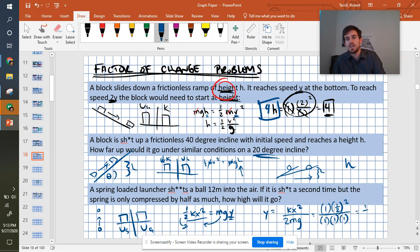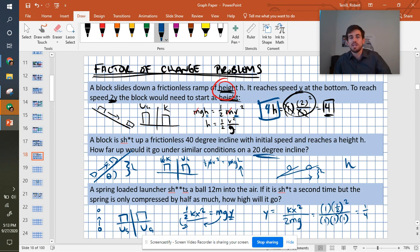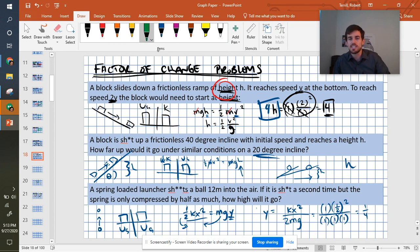So this ends up being, when we evaluate it, 1/4, because 1/2 squared is a fourth, which means that the change in height of y is a change of 1/4.